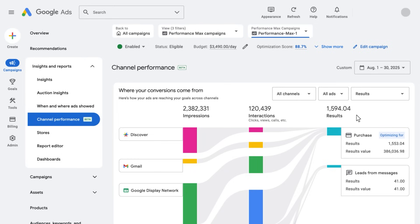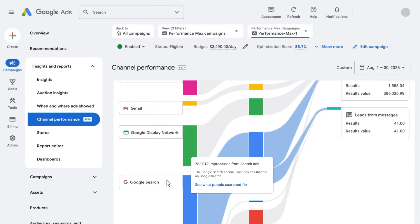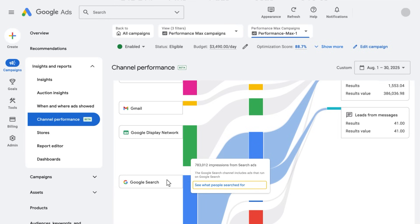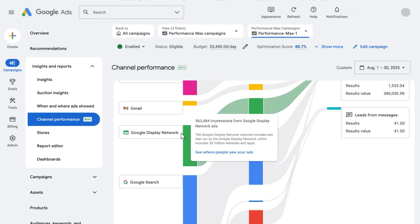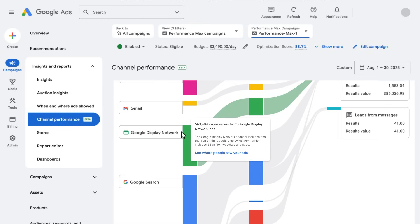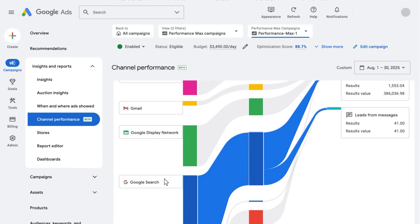You can also explore your different channel results by checking out other reports suggested by the Channel Performance page. For example, if you want to learn more about your search results, you'll find links to the Search Terms report. Or, if you want to look at your display or YouTube placements and see where people saw your ads, you can go to the placement report.